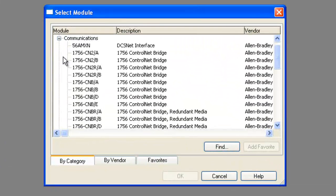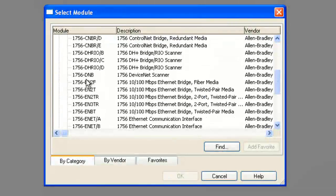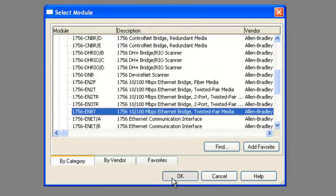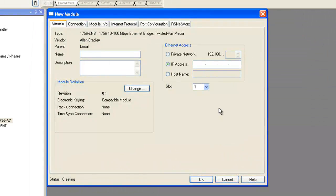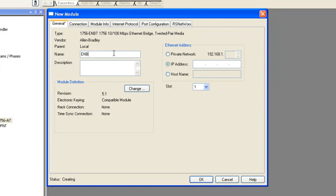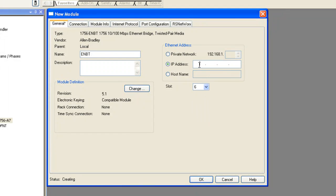In the select module window, we're going to select the 1756 EMBT and give it a name, EMBT, and we're going to change it to the appropriate slot number. Mine's in slot 6, so I'll select slot 6.